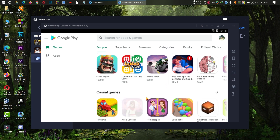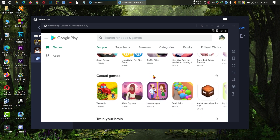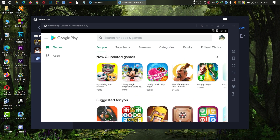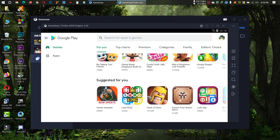Let me show you another installation - let me install Loodoo Club.